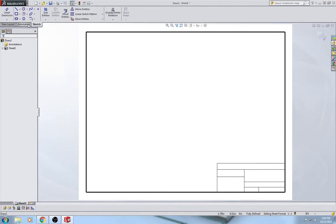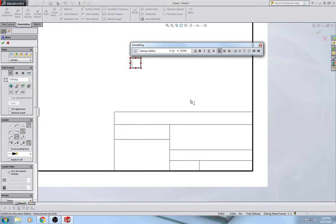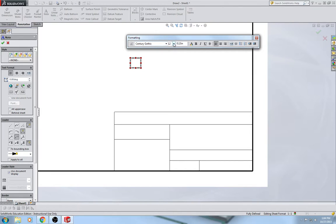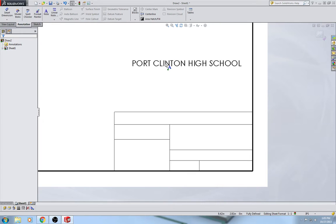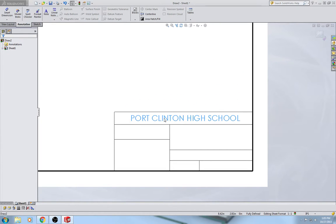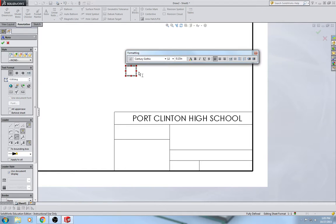Now the next thing we need to do is insert our notes for our title block. I'm going to select the Annotations tab, Note Tool, and zoom in a little bit. I like to make my notes out in the white space. Don't change your font — just change the size to whatever it says in the book on figure 2.87. I'm going to start by putting in Port Clinton High School. Then I'll hold the Alt key, click the text, and drag it into position. If you don't hold Alt, you'll get yellow snap lines that make it hard to place exactly.